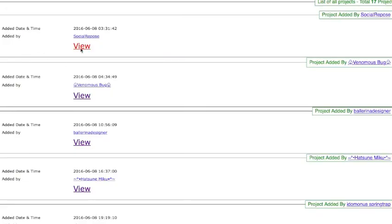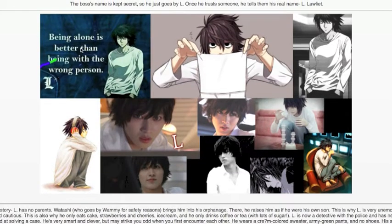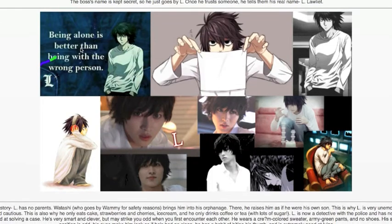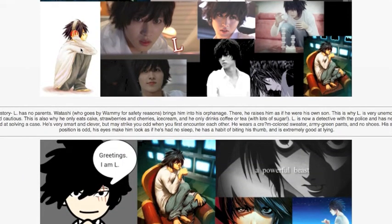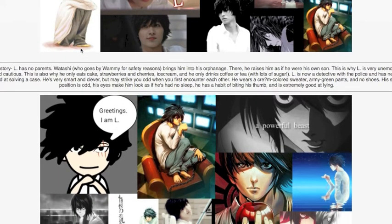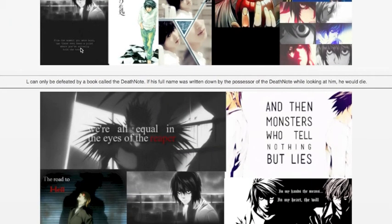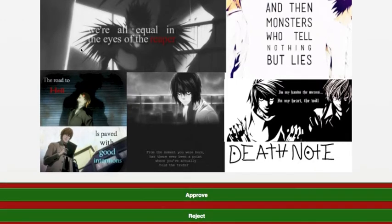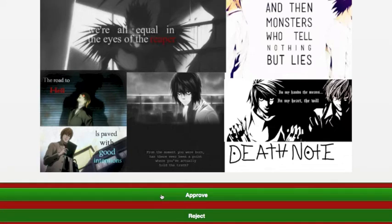The boss's name is kept secret, so he just goes by L. Once he trusts someone, he tells them his real name, Lolliot. He had no parents and is unemotional and cautious. He only eats cakes, strawberries, cherries, ice cream, and only drinks coffee. He's never failed at solving a case. He's very smart and clever. What's interesting is he can only be defeated with a book called The Death Note. I like this because it lays the foundation for the gel bases we were going to have in the virtual world, where you could fill in the base of a wheel or build other cool things inside the world.